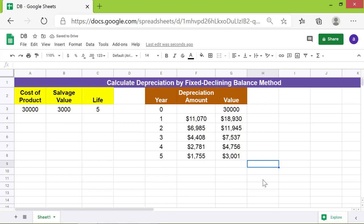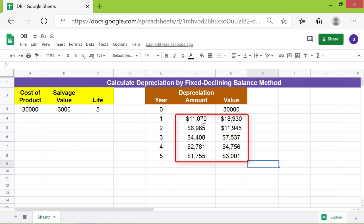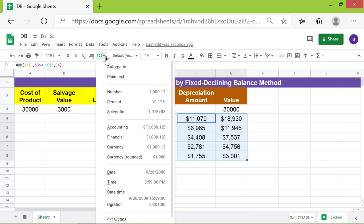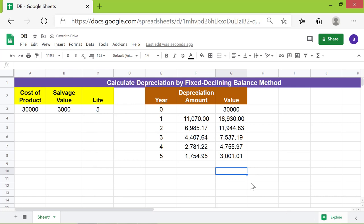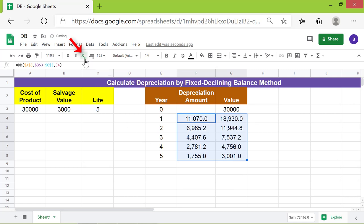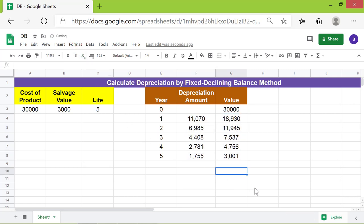To remove the dollar symbol, select this range, click the down arrow, and select Number. Let's also remove the decimal points by clicking the decrease decimal places icon twice. The value of the computer at the end of the last year of its useful life equals the salvage value.